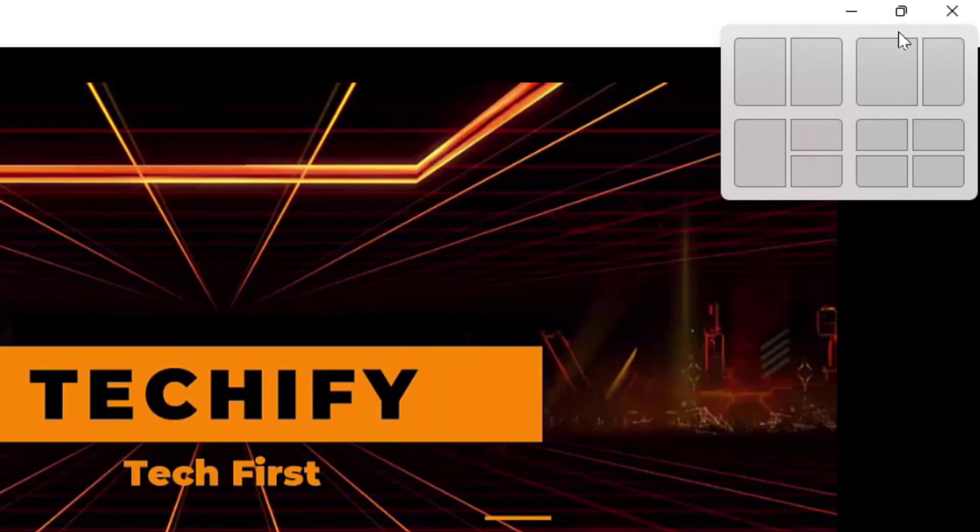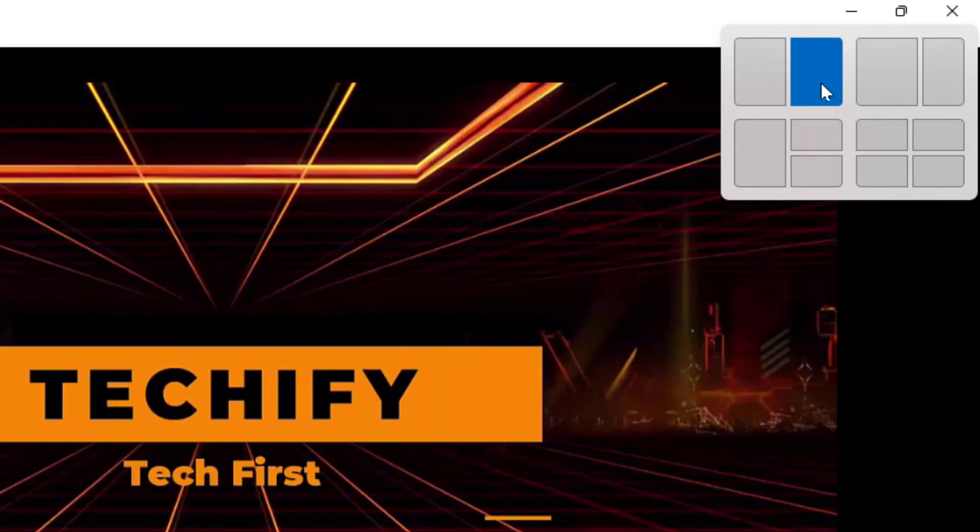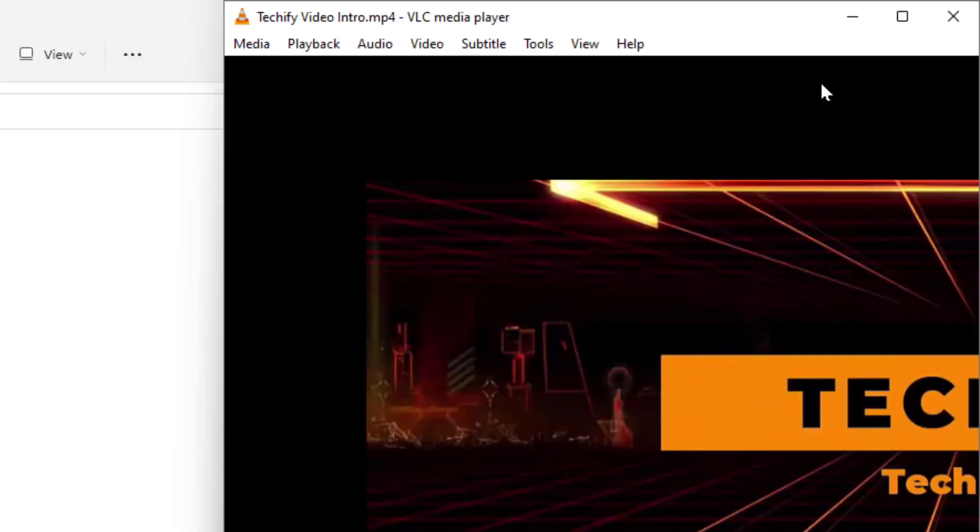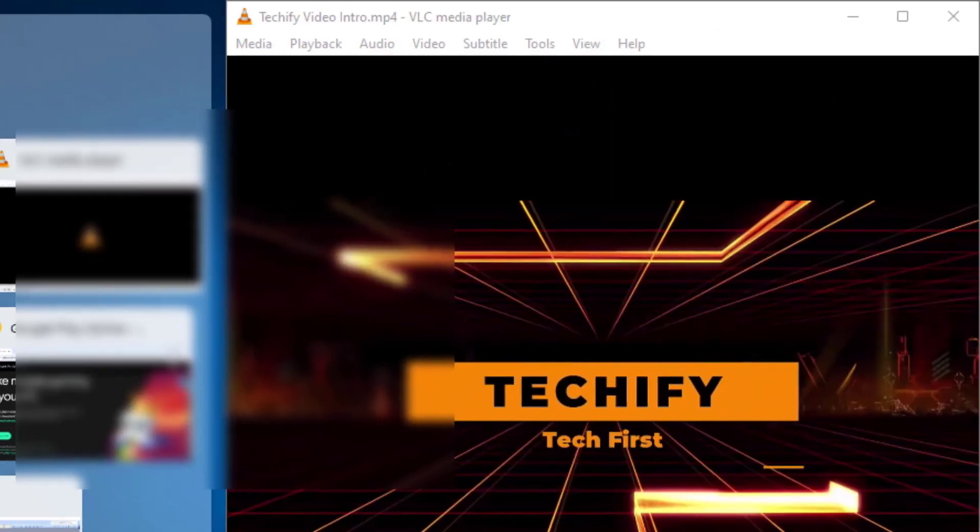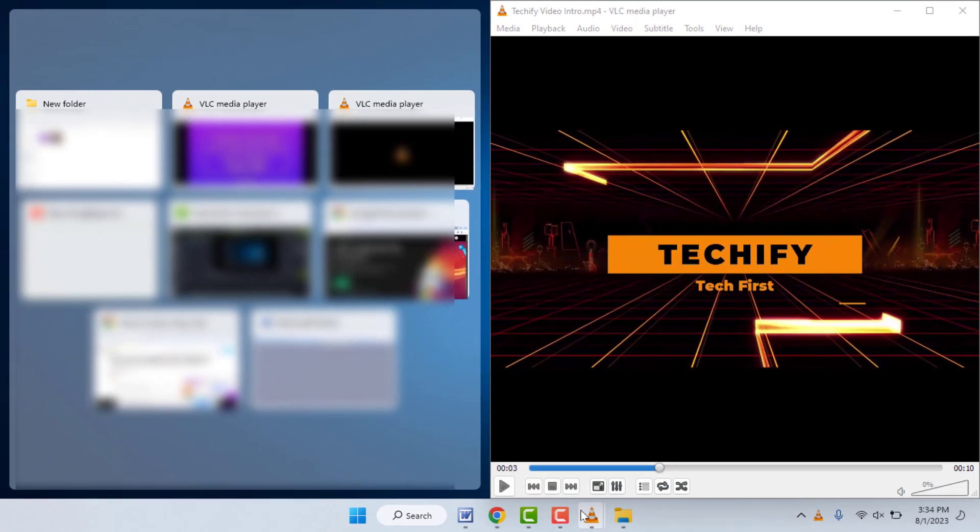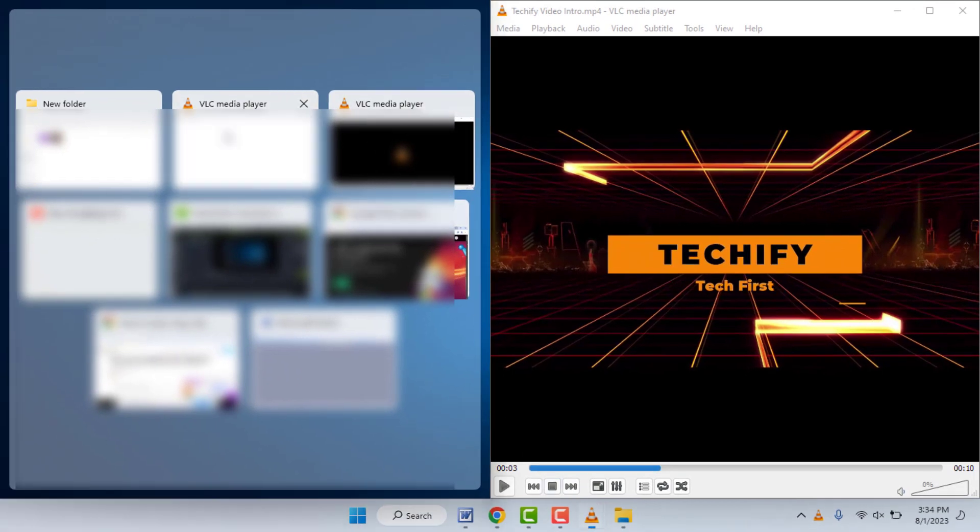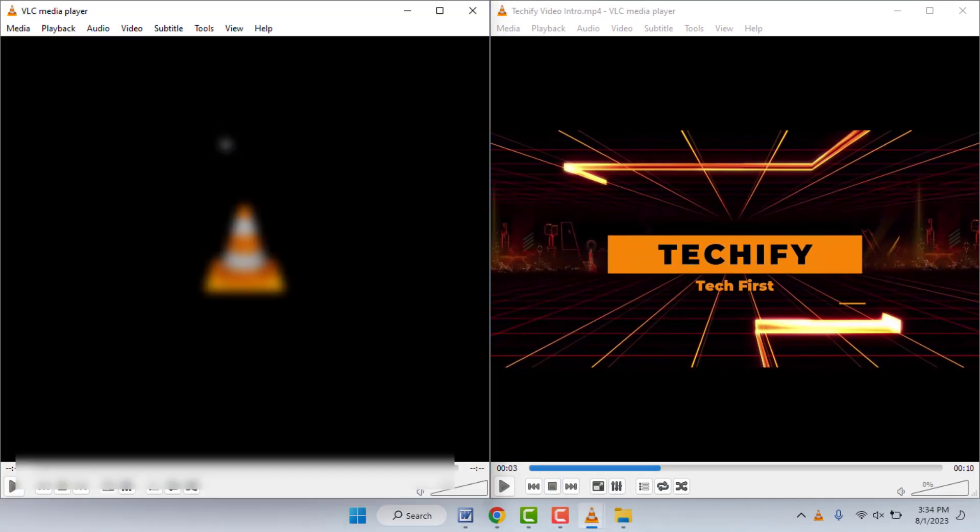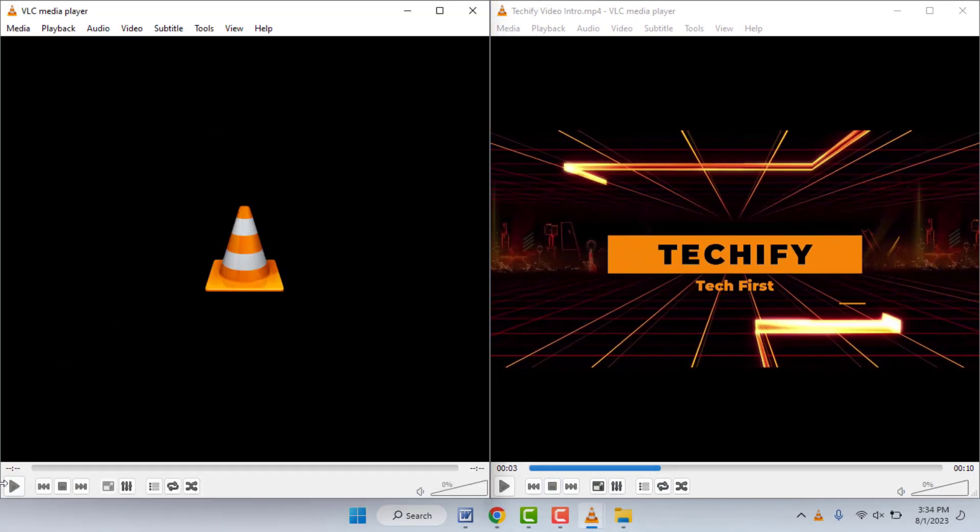As you can see, just you need to select any window from here. I am selecting this type of window like this and open your second video from here and just play it.